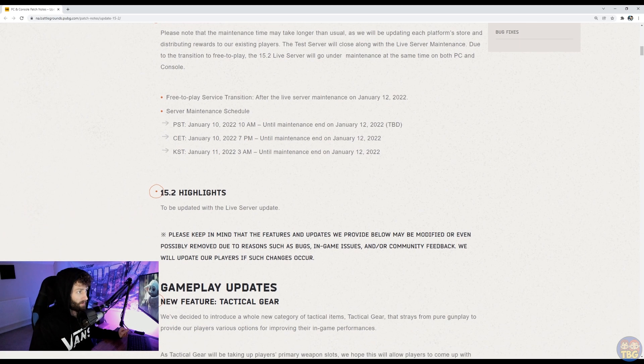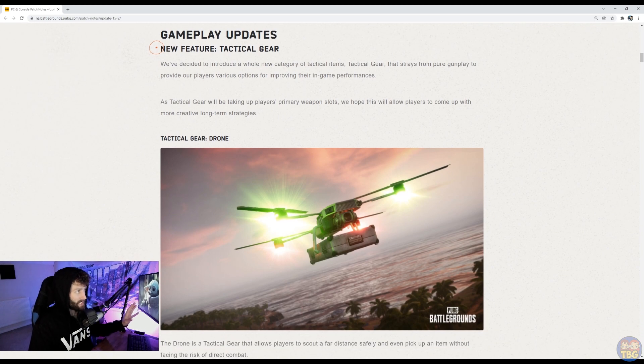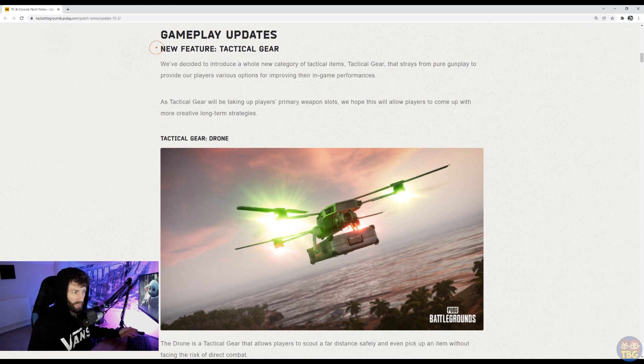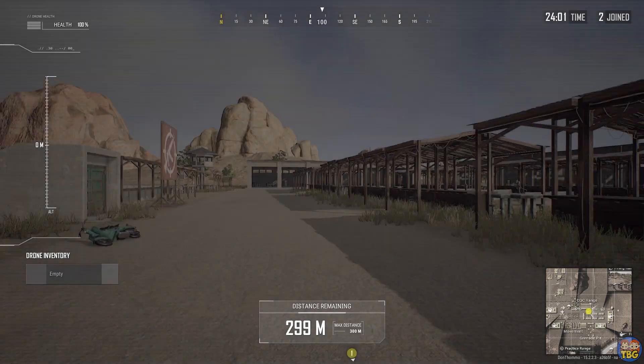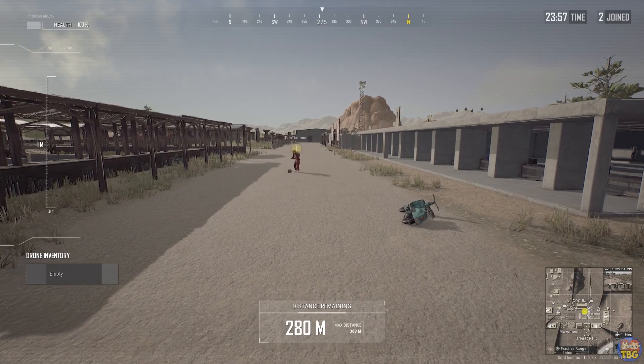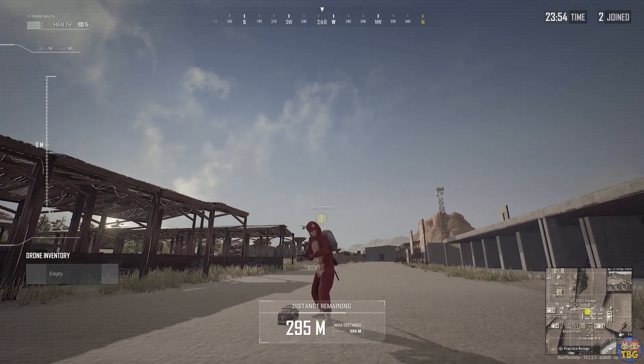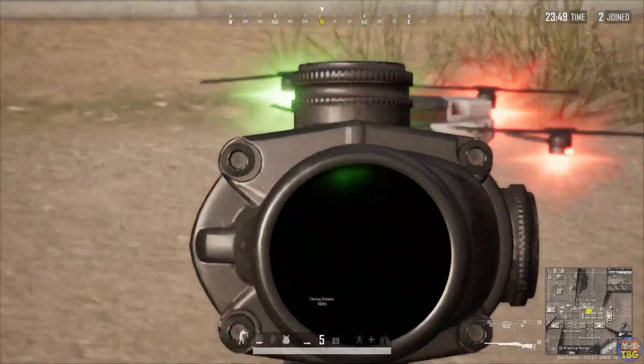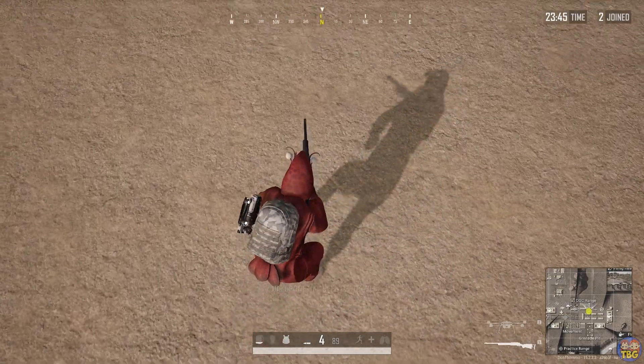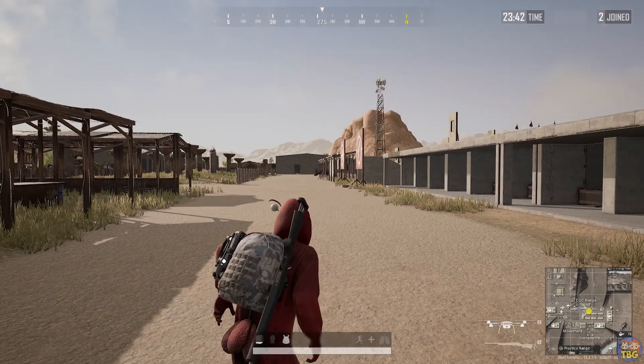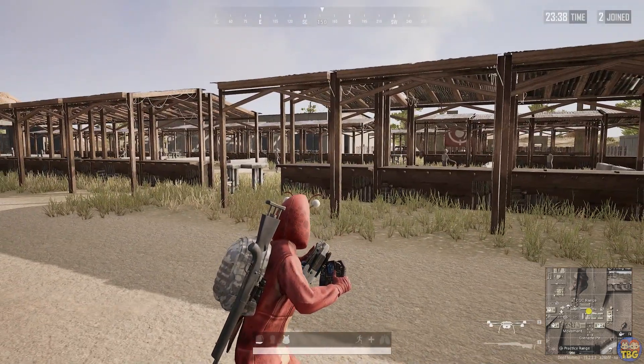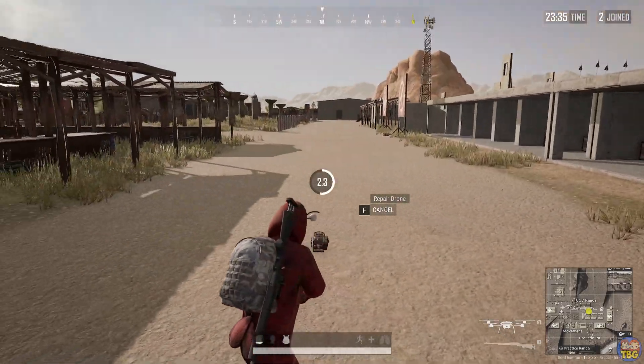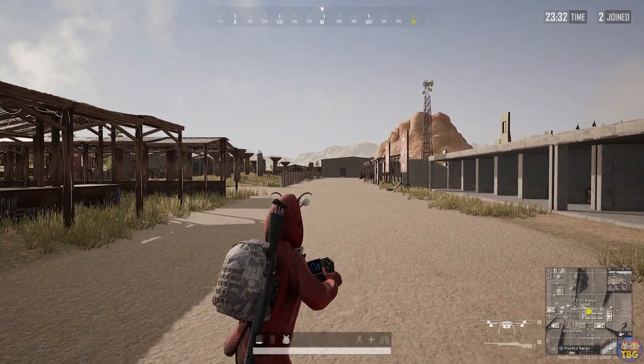So moving on from the maintenance stuff, we can see some of the new content in the update. We have some new tactical gear. So there is now a drone added. It's the first one to look at. It's kind of as you might imagine, a drone would work, really. It's a thing that you find around the map. It takes up a primary slot, so it will replace one of your two primary weapon slots. So you can only carry one main gun and the drone. And you deploy it, you fly it around. It can fly up to 300 meters. It makes a little noise and has a blinking light, so it can't completely sneak up on everyone. It will spawn on every map. It won't be in ranked, I believe. And it can also pick up things. It can pick up one item and bring it back to you, which can be off the ground. It can't loot crates. It can't loot bodies, but it can pick up stuff off the ground. It could be five bandages. It could be some ammo. It could be a med. It could be a gun.